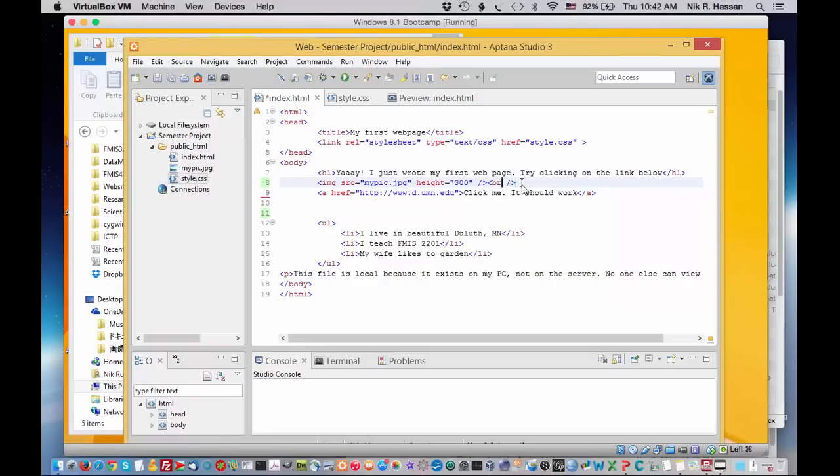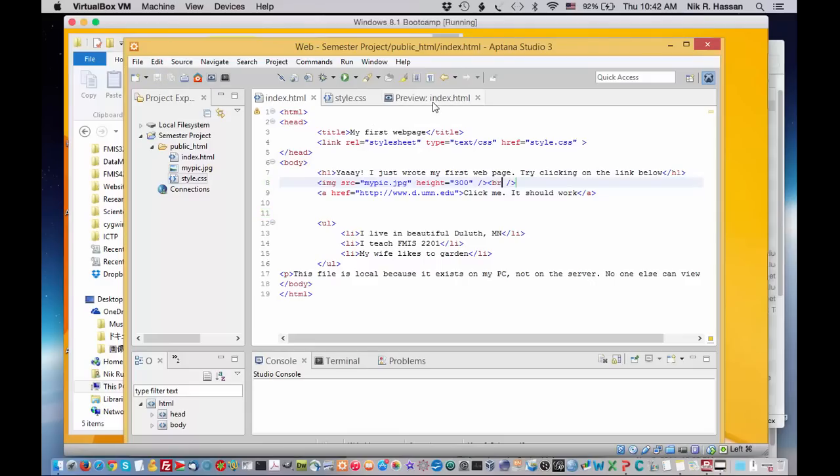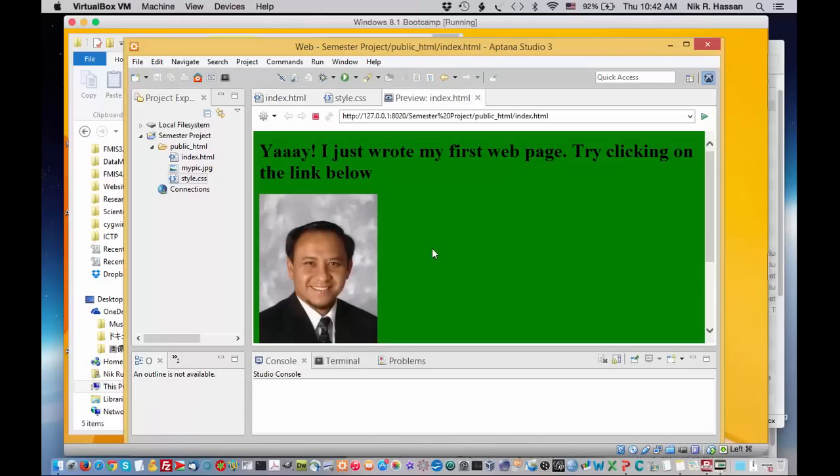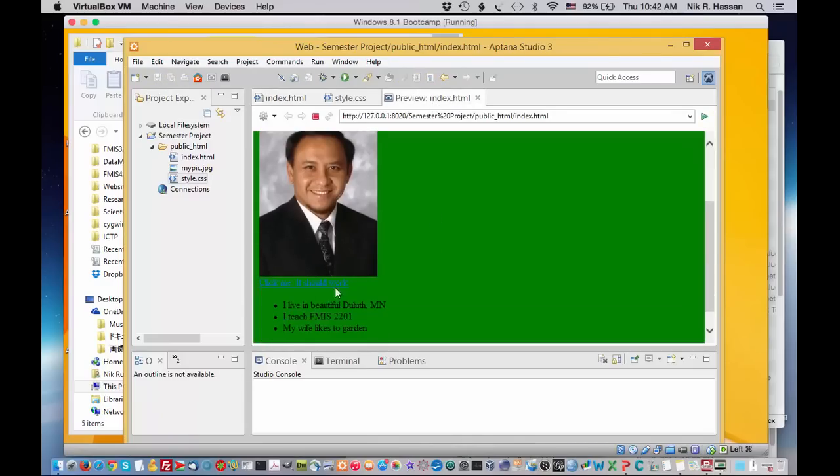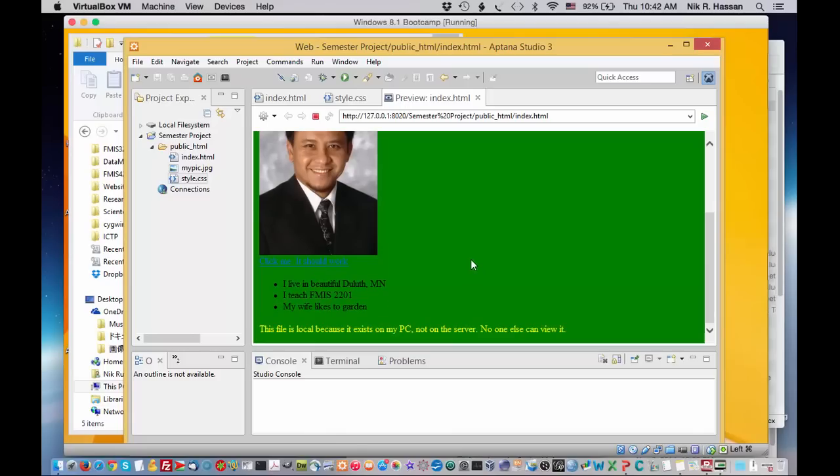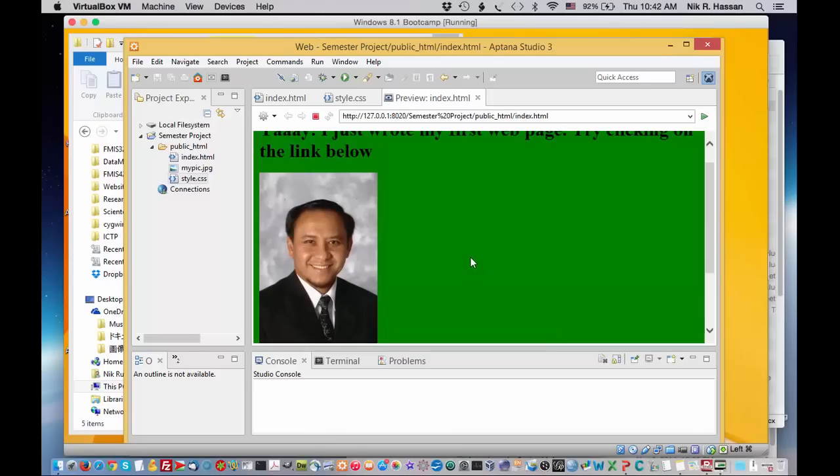And I'll have a line break just before the link, which will put the link right after the picture. Nice location. Save that. Again, I can preview it. And there we go. Now it's nicely located right below the picture. And that should do it for the page.